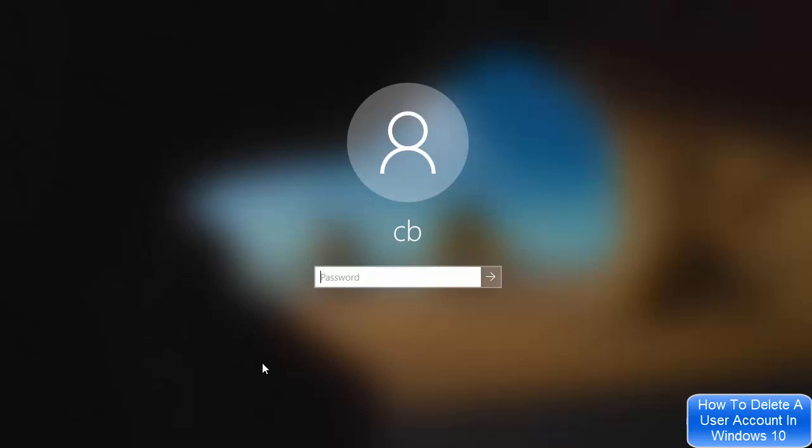So this is how you can delete a user account on your Windows 10 operating system. I hope you've enjoyed this video and I'll see you in the next video.